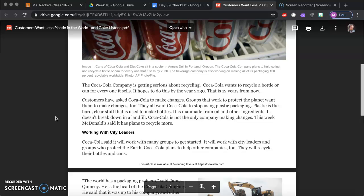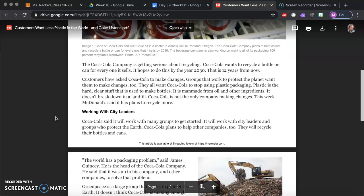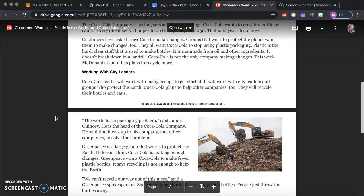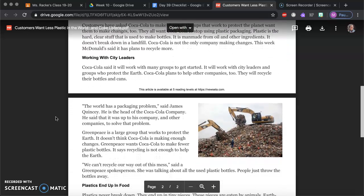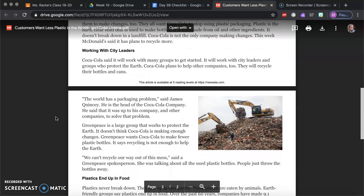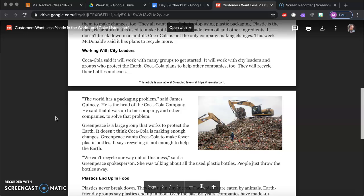Coca-Cola is not the only company making changes. This week McDonald's said it plans to recycle more. Working with city leaders, Coca-Cola said it will work with many groups to get started. It will work with city leaders and groups that protect the earth. Coca-Cola plans to help other companies too. They will recycle their bottles and cans.